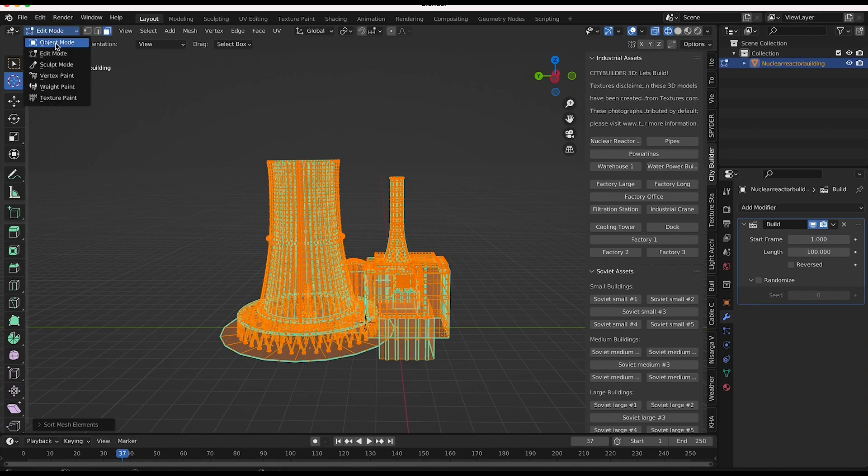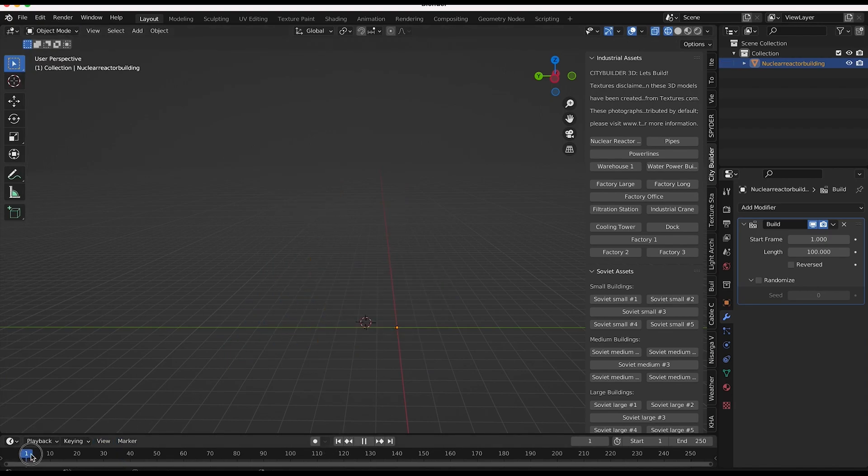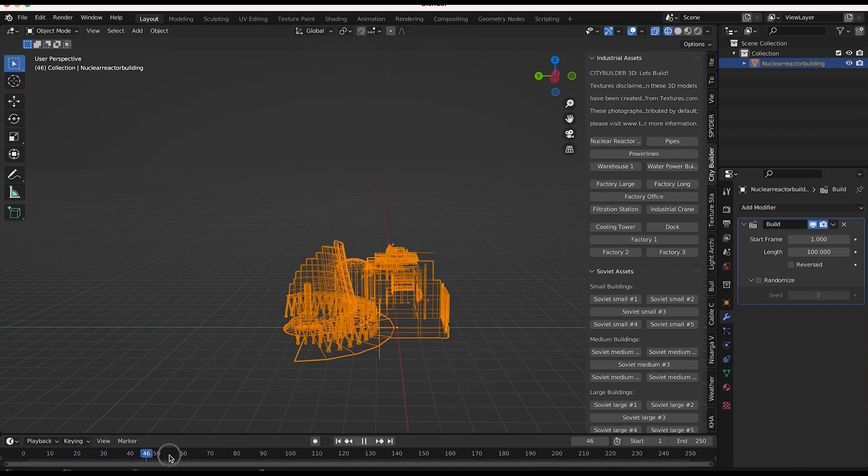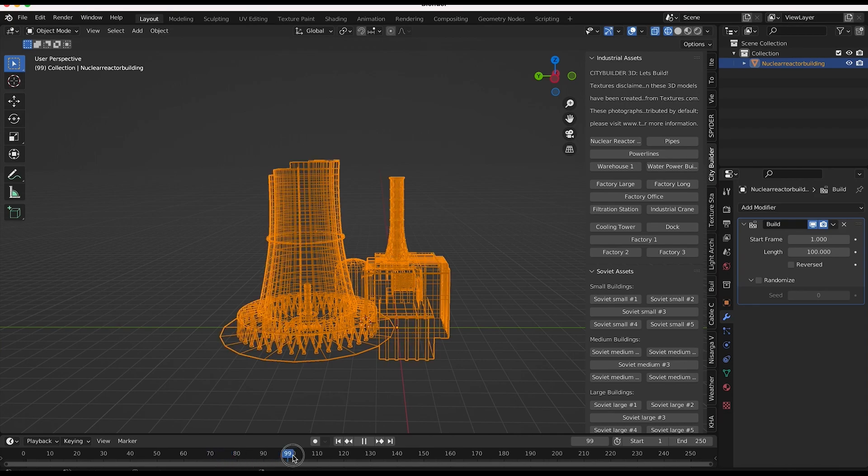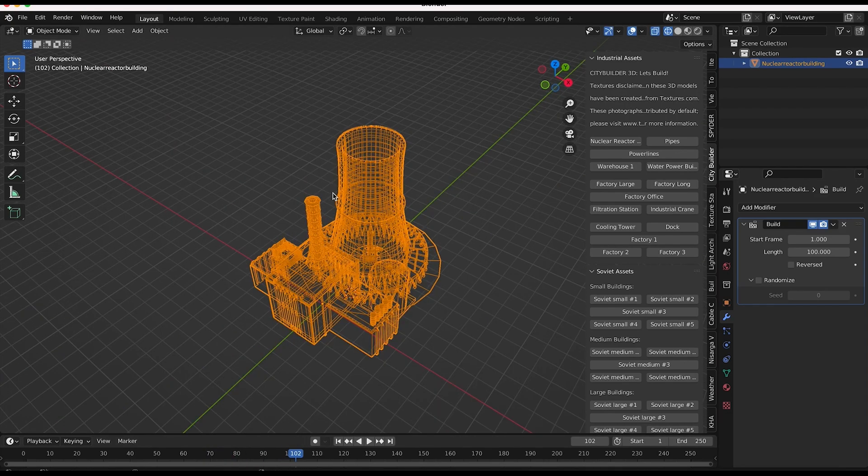and then go back to object mode. And you can see that if we scroll through our timeline here, the elements of our nuclear power plant that are being built start at the cursor and then slowly work their way outwards until at frame 100, we have our complete asset that has been built.